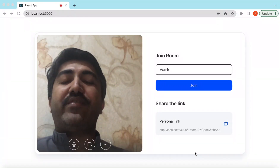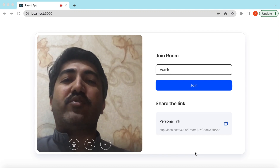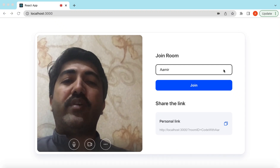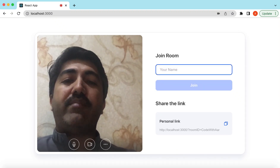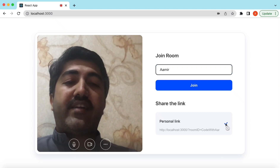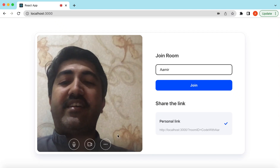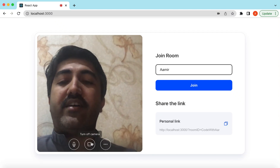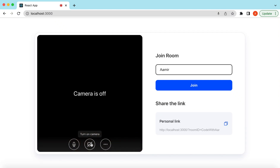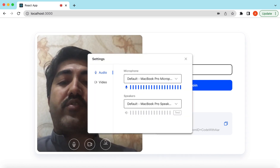Hello guys, welcome back. In this video tutorial we will be creating a video calling application similar to Google Meet or Zoom. When you land on the application you will be presented with a UI where you can input your name and copy the meeting link and share it with your friends or family. Before joining the meeting, you can switch your camera and audio on or off.